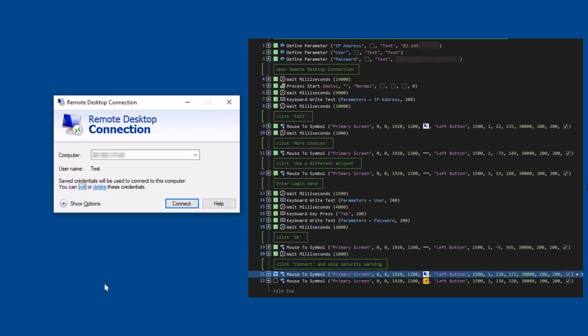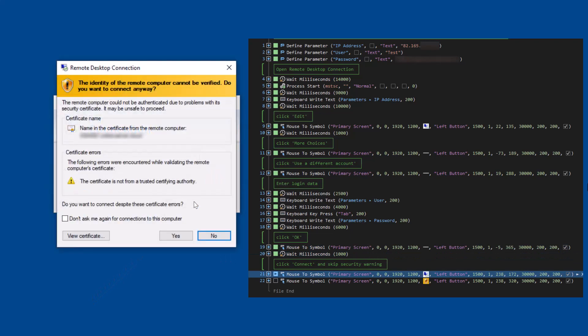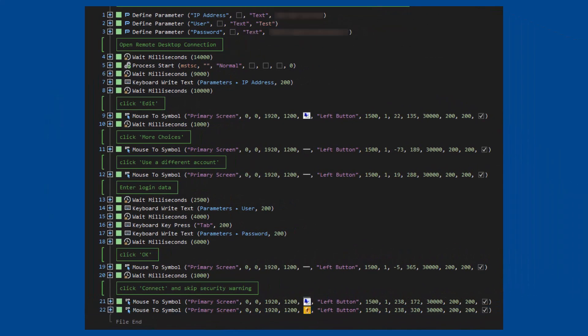Now we can connect. Just ignore the security warnings. In the same way you can control other programs even if there is no API.